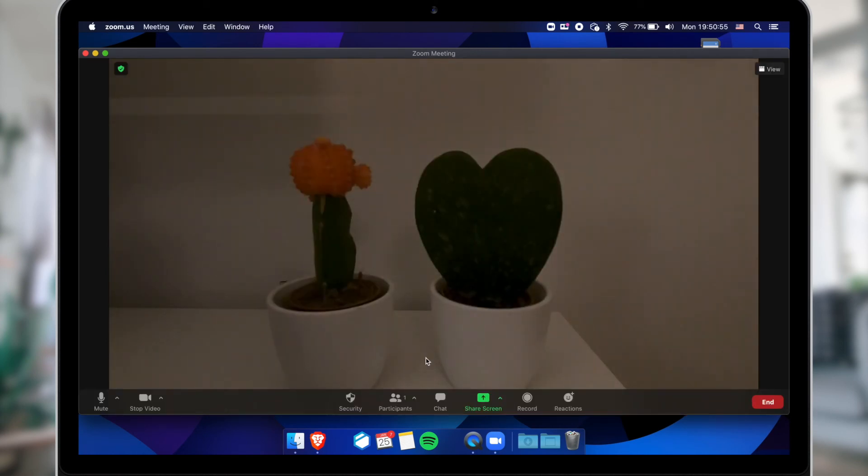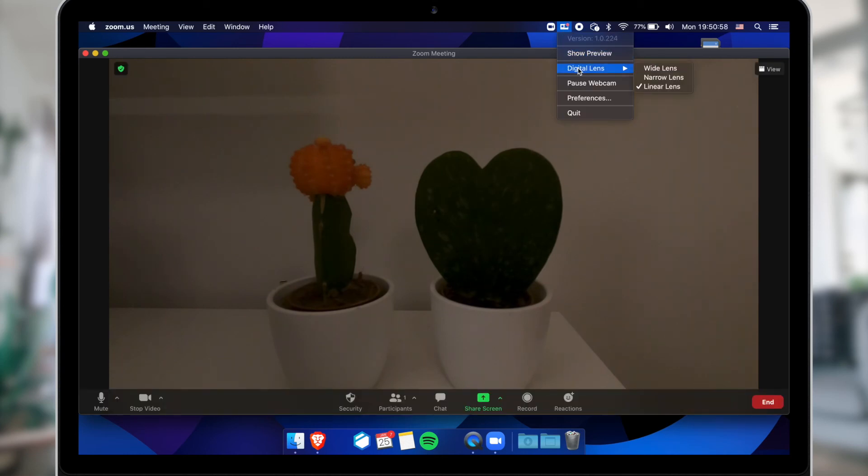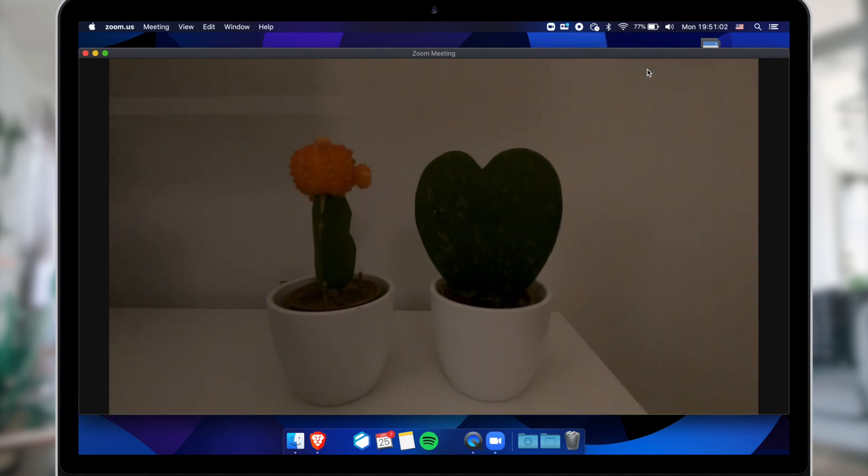Nice, isn't it? It's good to know that you can change your lens mode while you are in a meeting from the GoPro utility application.